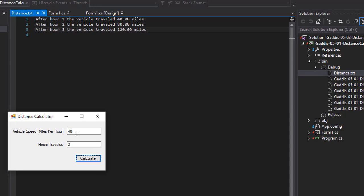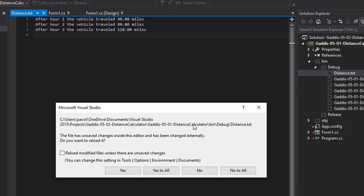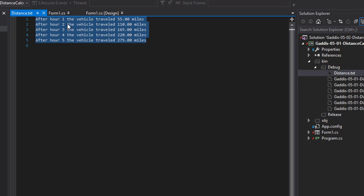If I run it again — let's say 55 miles an hour and five hours — I click calculate, file was created. Since I have distance.txt open, it says there were some changes made to it externally because we ran it again and wrote into it again. I'll click yes to display the changes. The new output is now written into the text file. The old one is overwritten — we are not keeping the old one or appending to it. We are creating a new file each time we click the button.